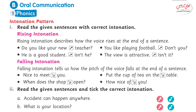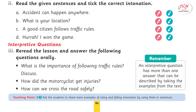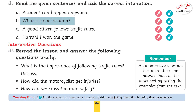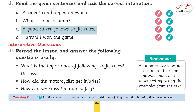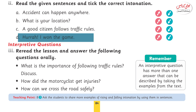Number two: read the given sentences and pick the correct intonation. A: accidents can happen anywhere — this is a falling intonation sentence. B: what's your location? — this is a rising intonation sentence. C: a good citizen follows traffic rules — this is a falling intonation sentence. D: hurrah, I won the game — now that is a rising intonation statement.